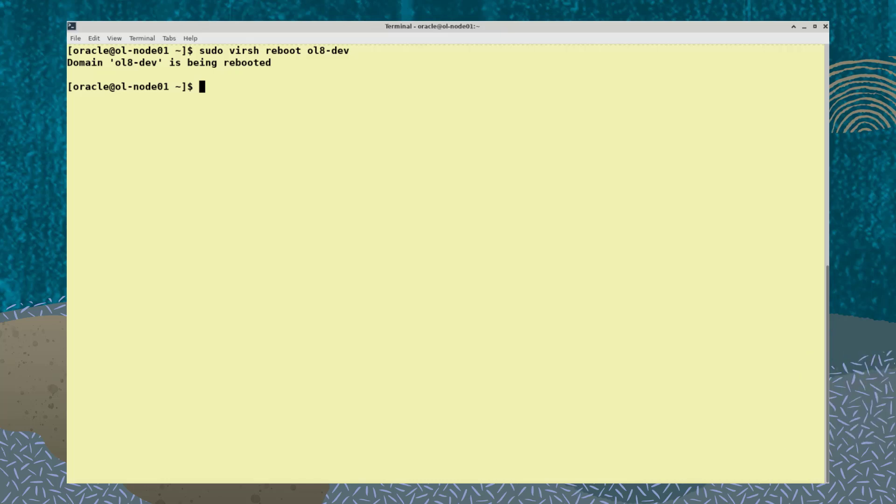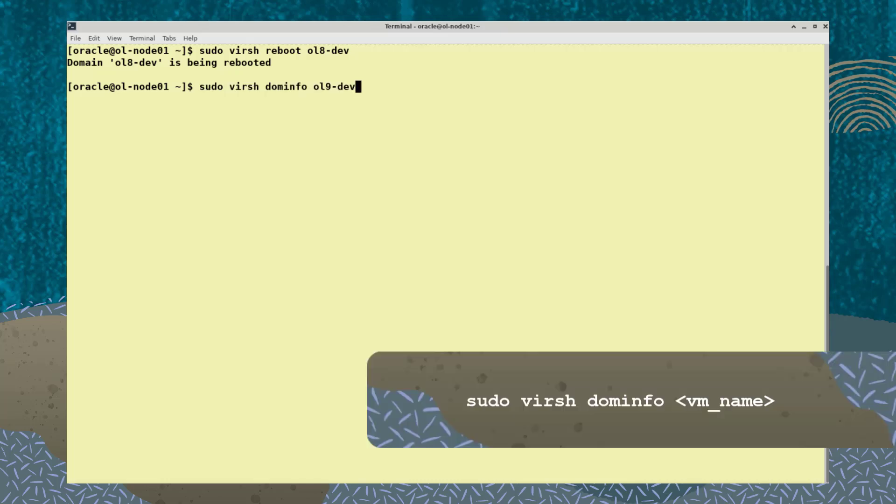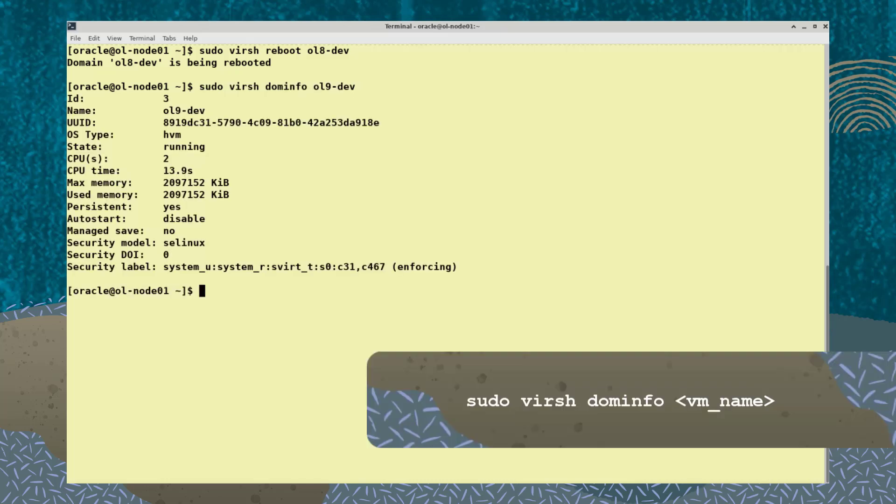To view VM details, type the command sudo virsh dominfo vm name.